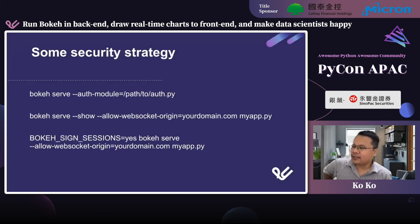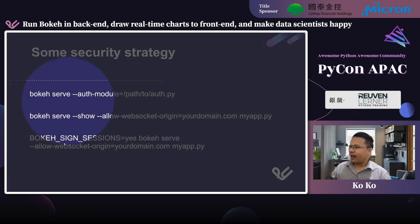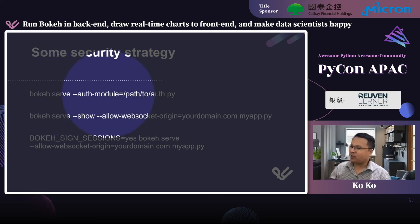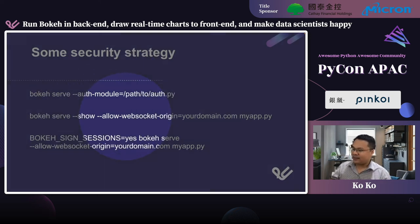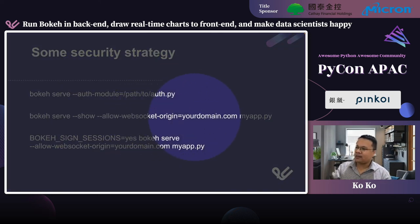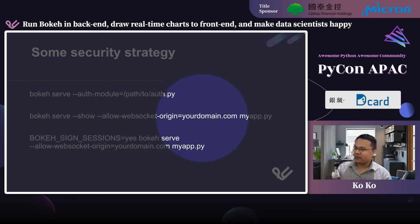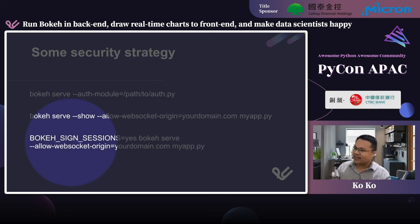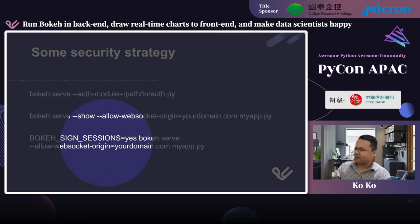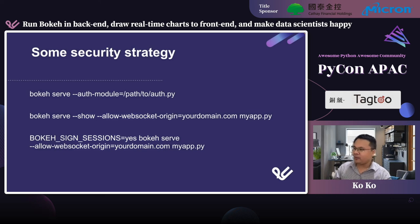Let's discuss some security strategies. First, you can add authorization to your Bokeh server using: bokeh server --allow-websocket-origin. Second, you can limit your Bokeh server to a specific domain by setting allowable cross-origin to your domain — this is CORS. And the last one is you can add a session key to your Bokeh application by enabling a Bokeh signed session, so you can ensure your Bokeh app is protected by your key.